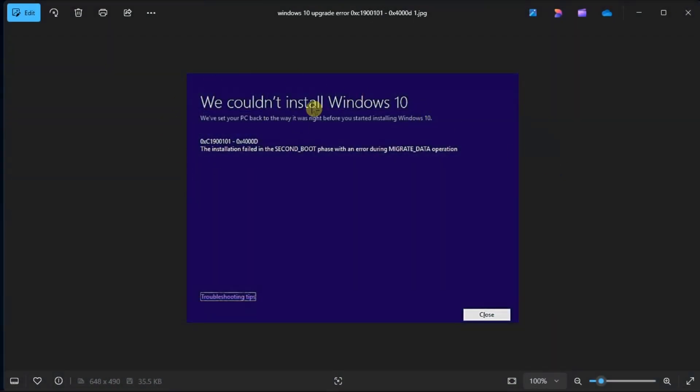This update error sometimes pops up when users try to install the latest updates on their computers. In this short video tutorial, we will look at the solutions that you can try to resolve the problem on Windows 10 and Windows 11.